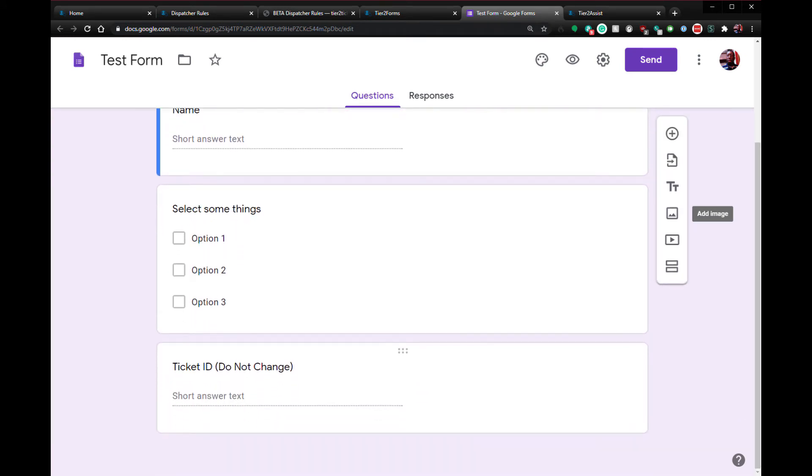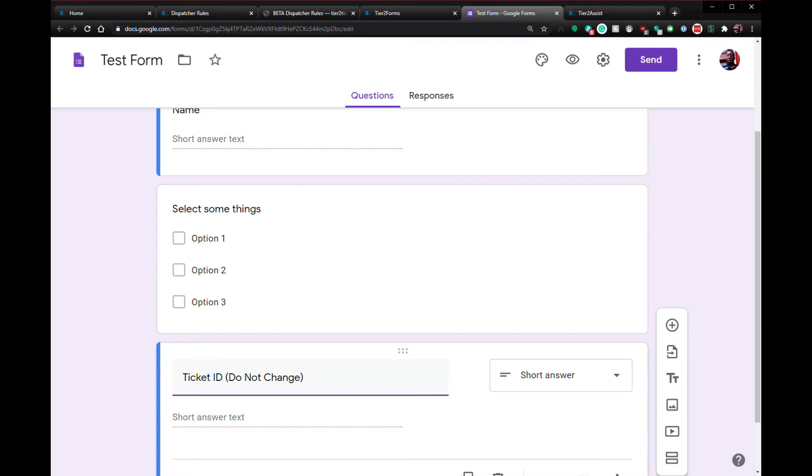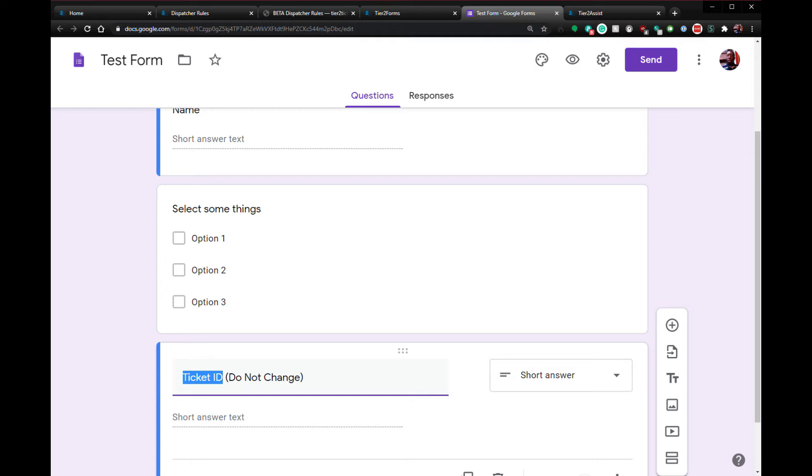Let's talk about this ticket ID question at the end. Tier 2 Forms can append form submission data to a ticket. But in order to do this, you'll need a question that has the words ticket ID in it. The system will fail back to create a new ticket if this question is missing or if the PSA doesn't recognize the ticket ID.